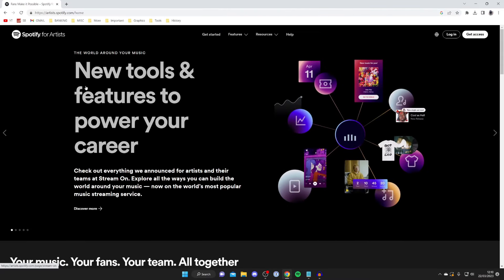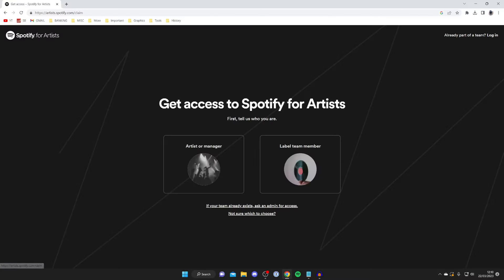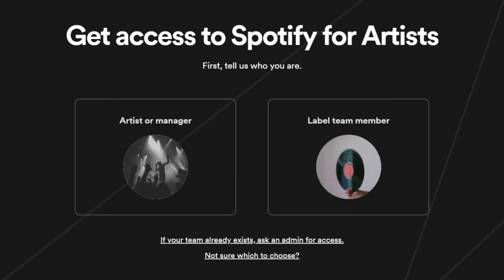This part of Spotify is all for artists. Then go to the top right and tap on 'Get Access'. As you can see, you need to choose if you're an artist, manager, or a label team member.